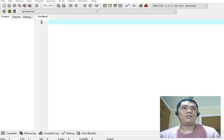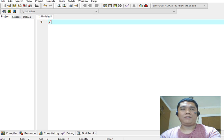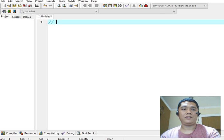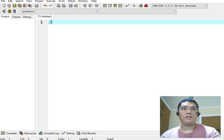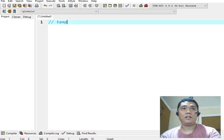Okay, so we are already here in our Dev C++ environment. So let's say for example, I have here two slash for the comment. Let's say for example, temperature.cpp.